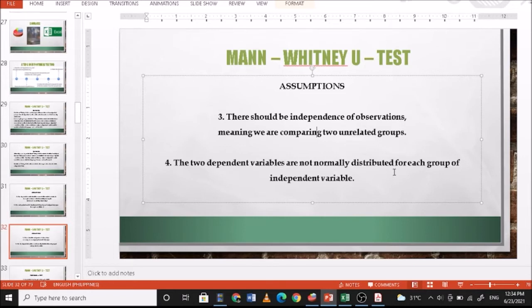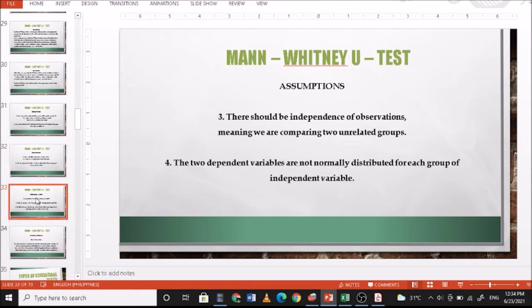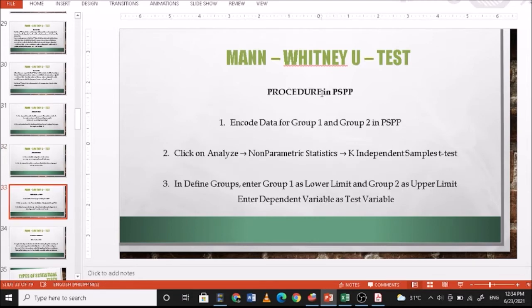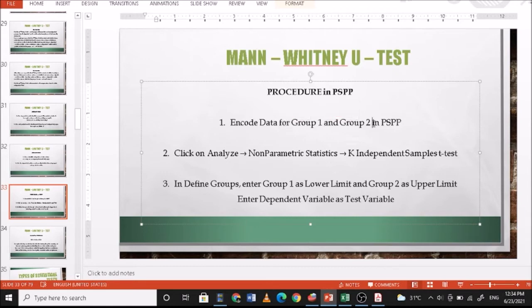We do not check for normality with this test. In PSPP, encode your data for group one and group two — that is, your independent variable and dependent variable. Then click on Analyze, go to Non-Parametric Statistics, and select K Independent Samples test. In Define Groups, enter group one as the lower limit and group two as the upper limit, and enter the dependent variable as your test variable.